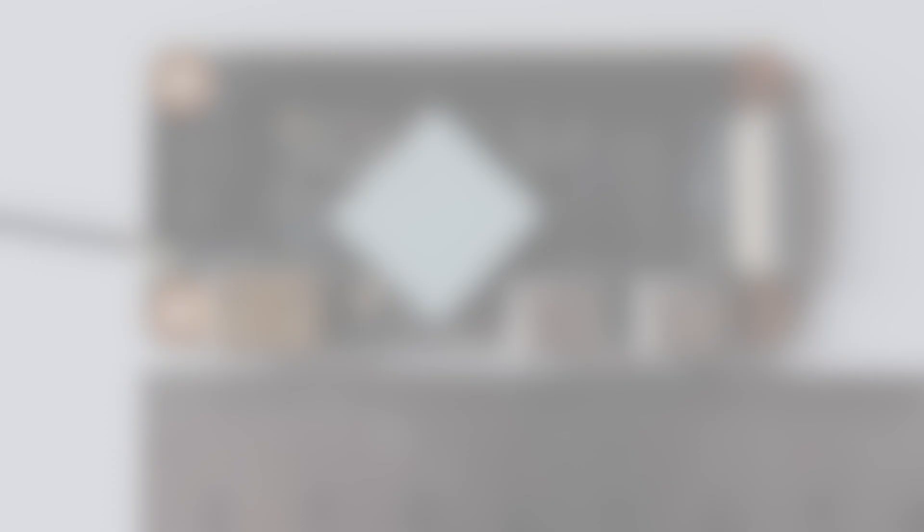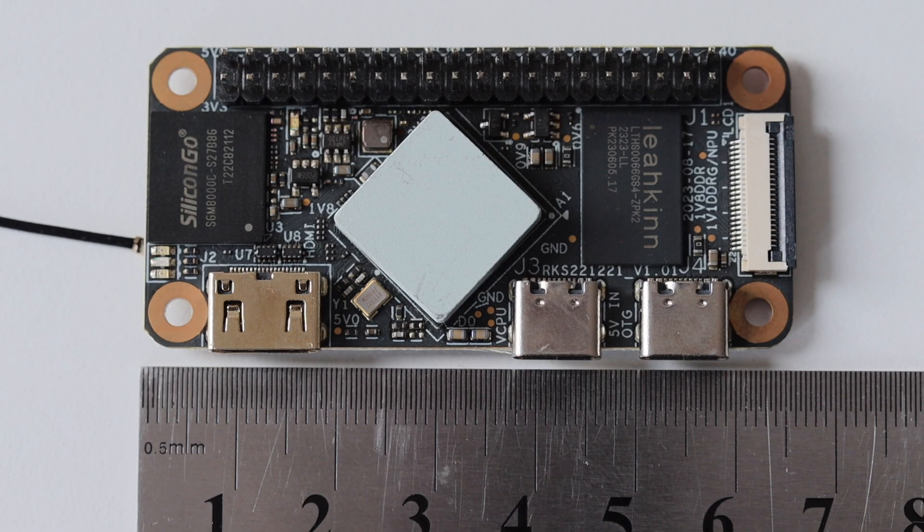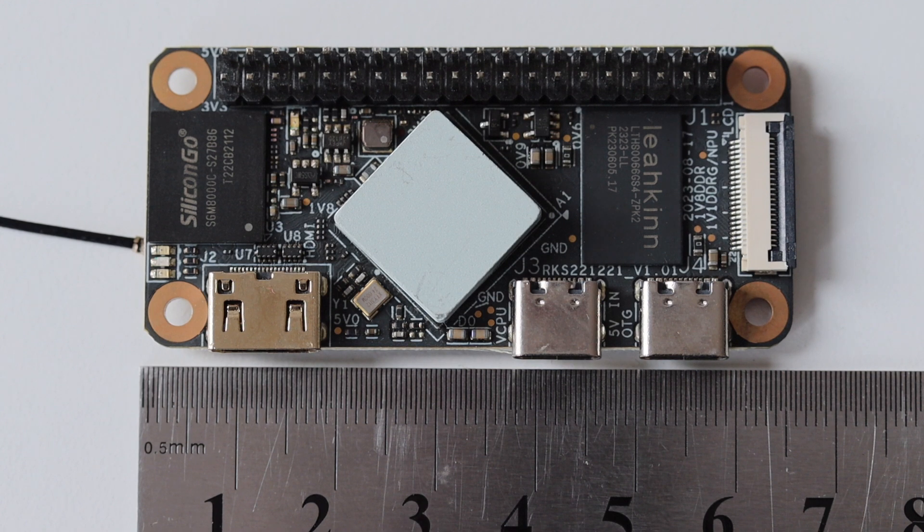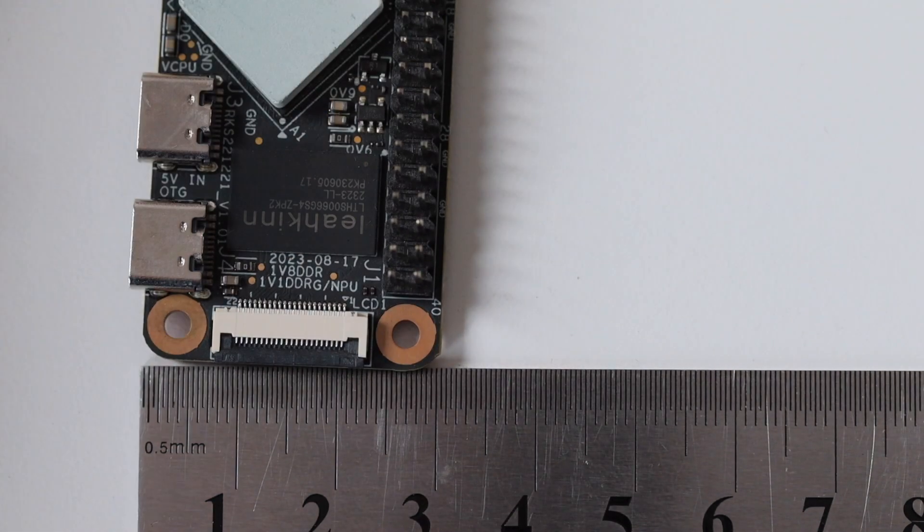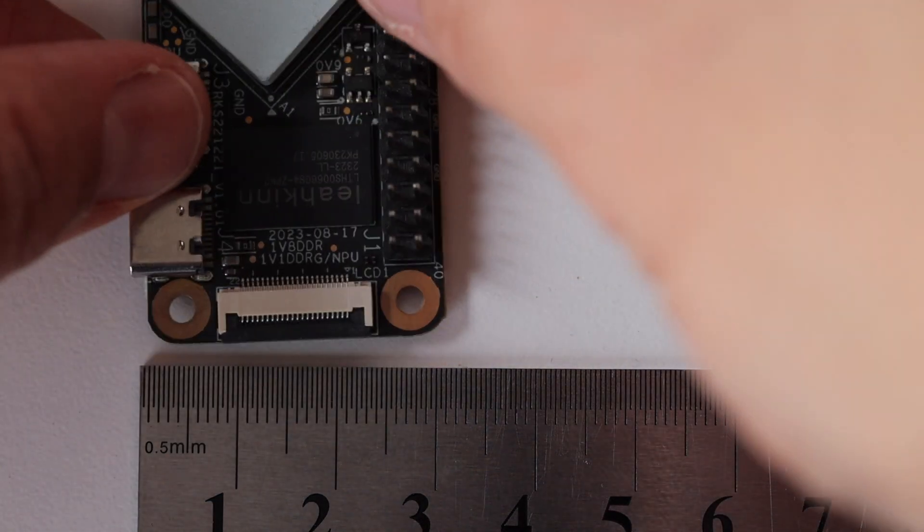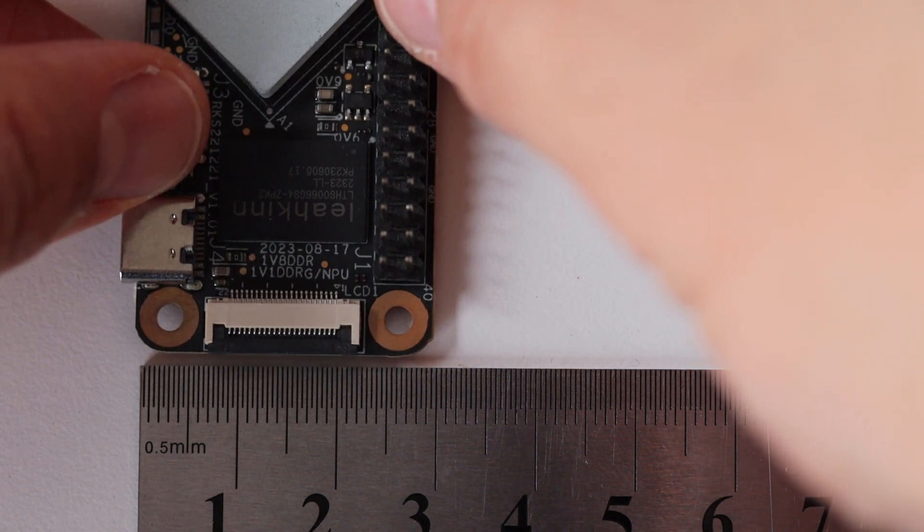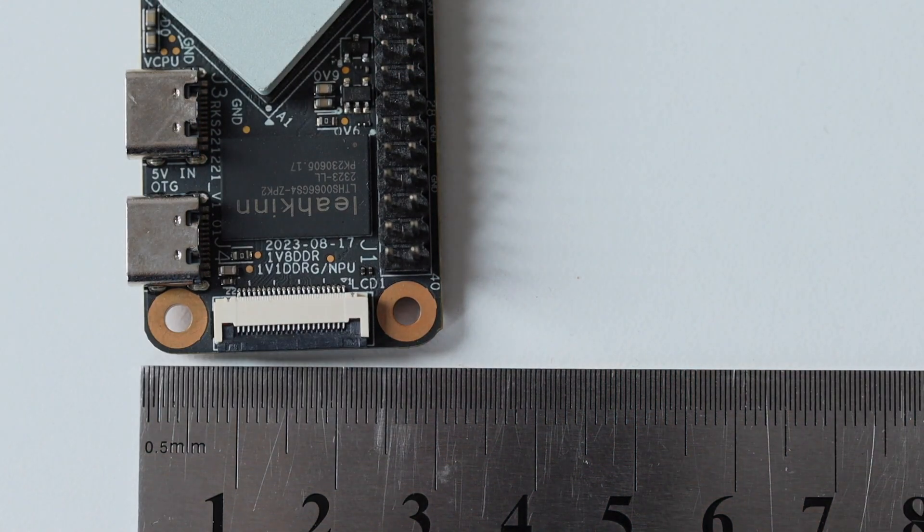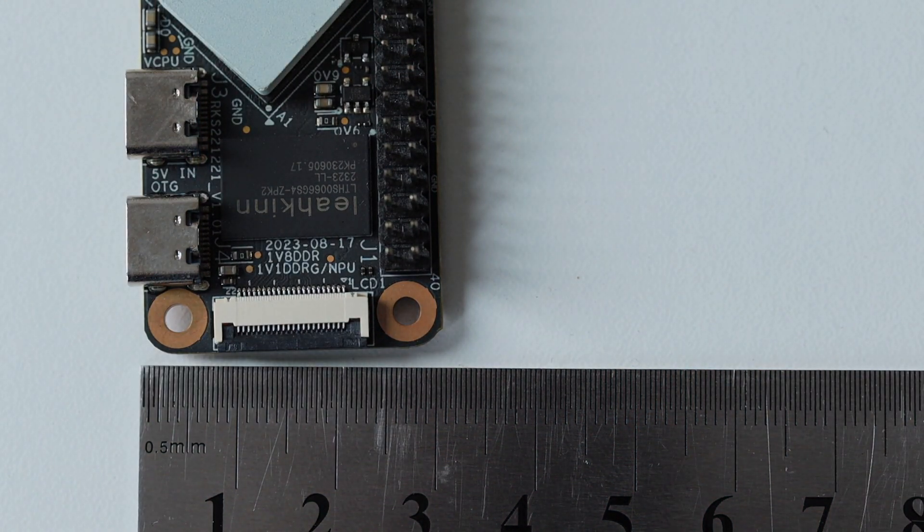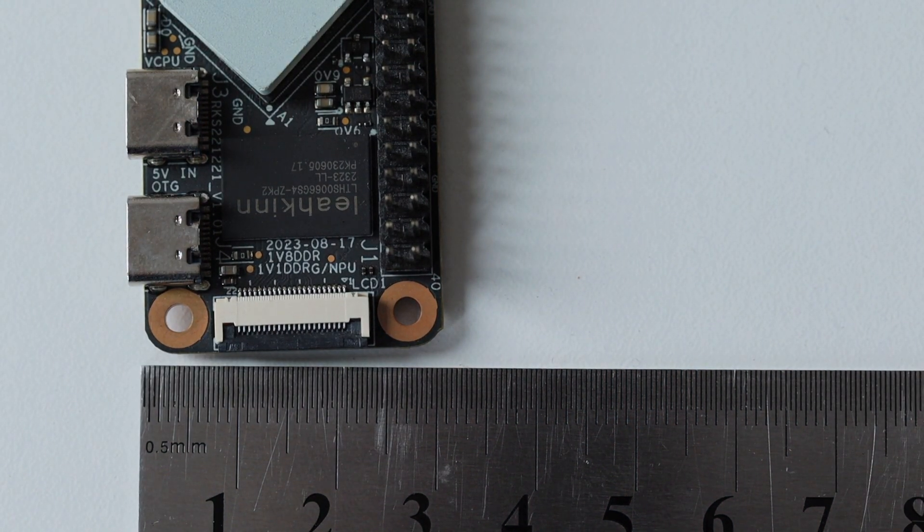In terms of size and dimensions, XPI 35660 is exactly the same as a Raspberry Pi Zero, which means 65 mm by 30 mm. It is a powerful but really tiny single board computer.